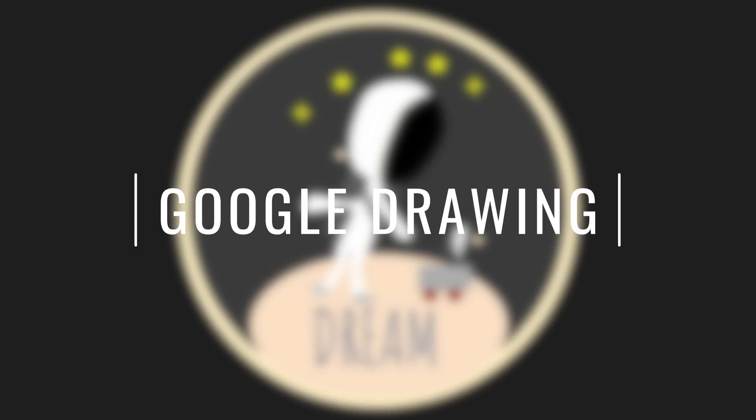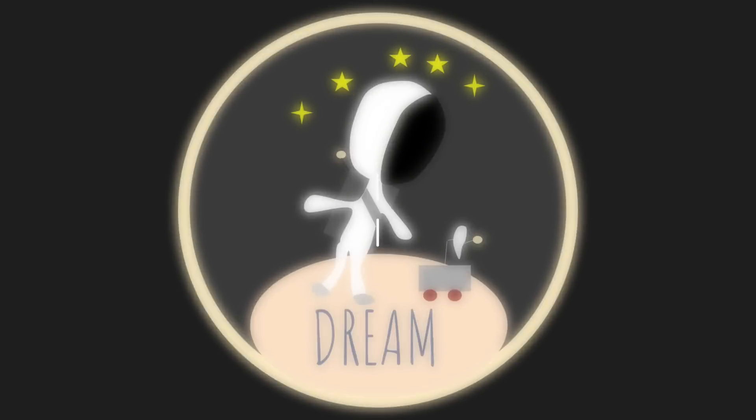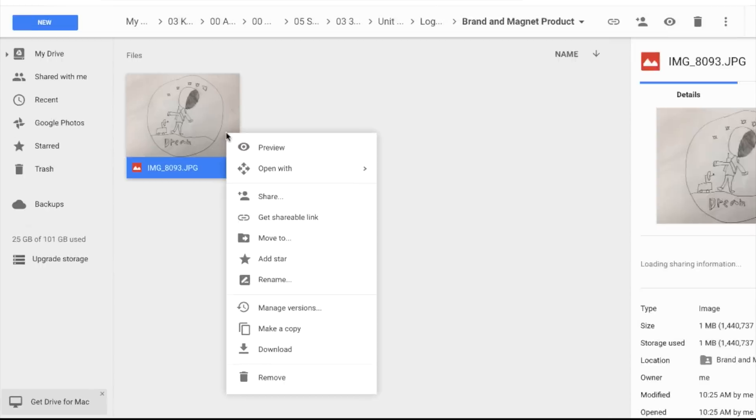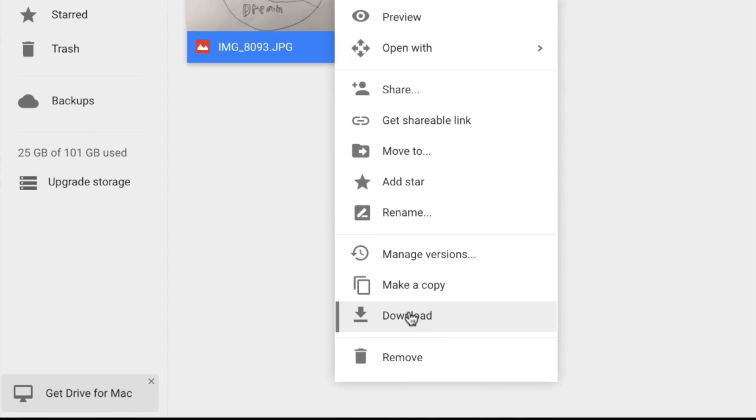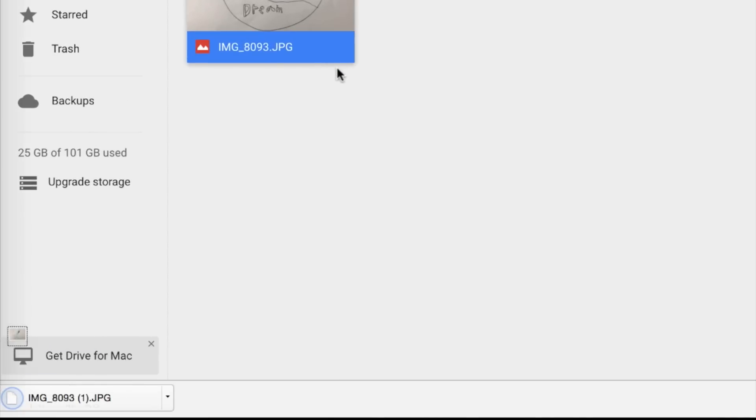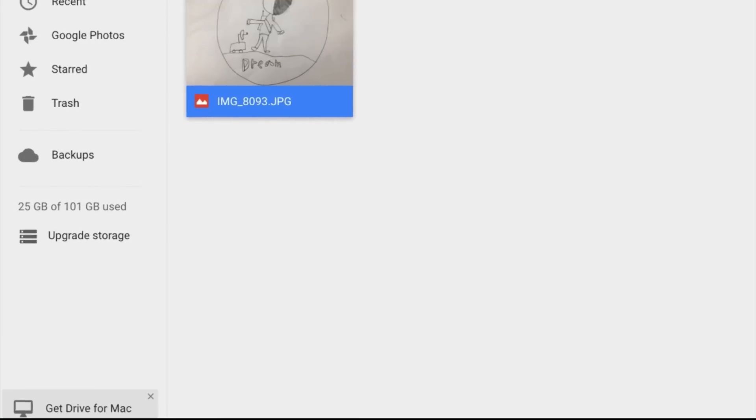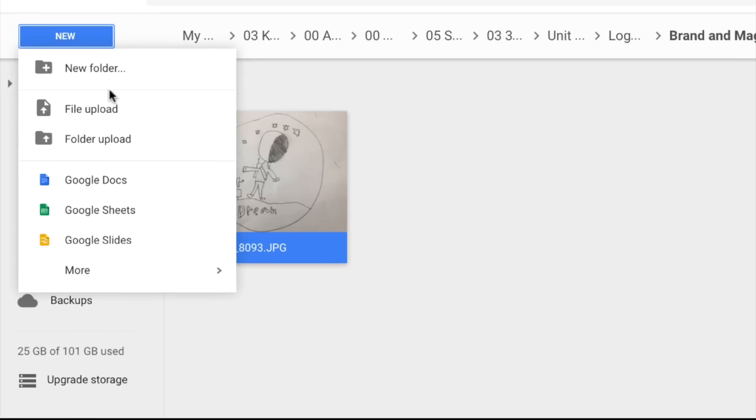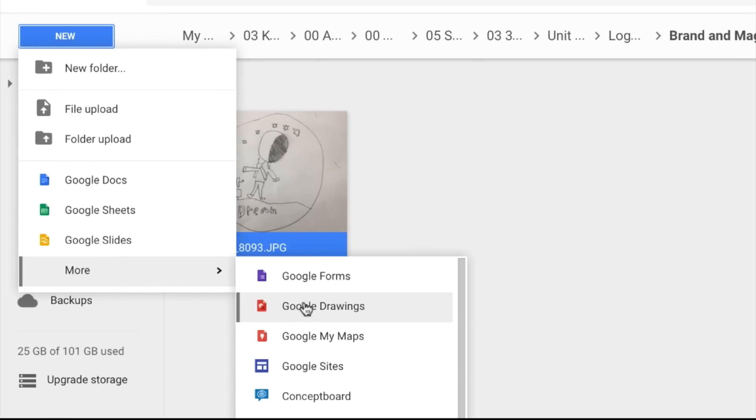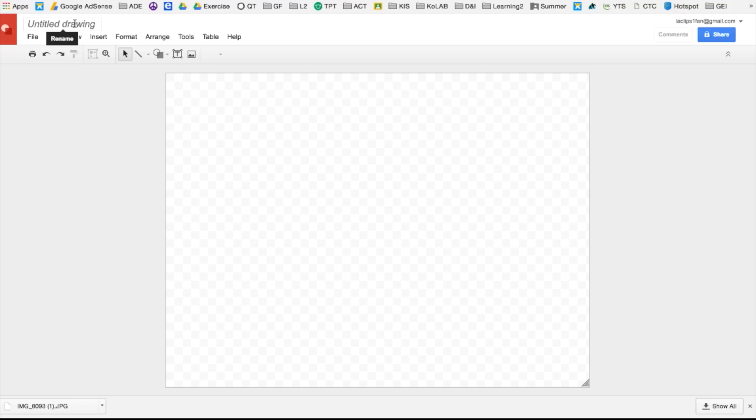Once you have put your image into Google Drive, go ahead and right click it and download. Go to New and then Google Drawing. Here's your new Google Drawing.